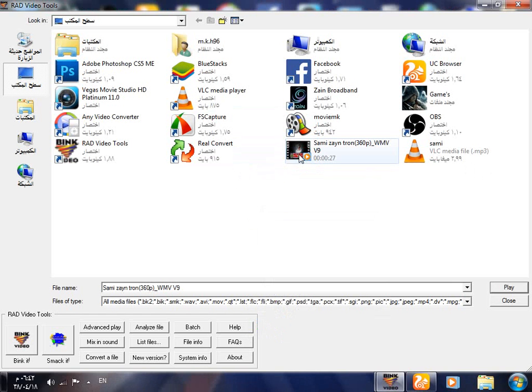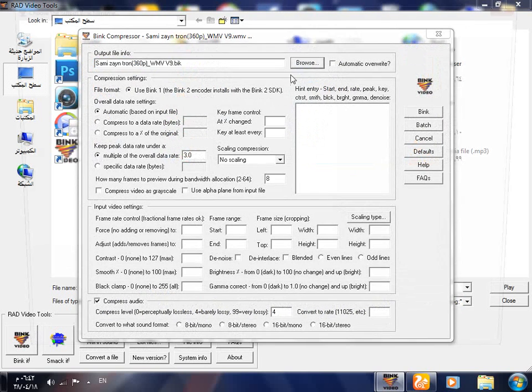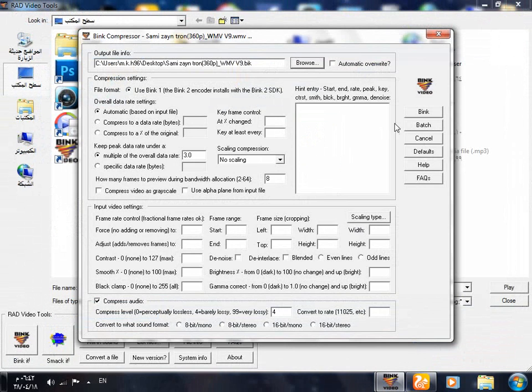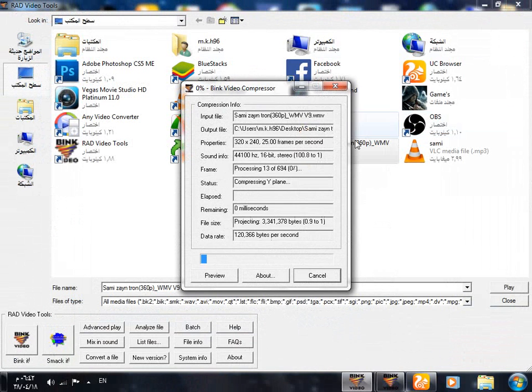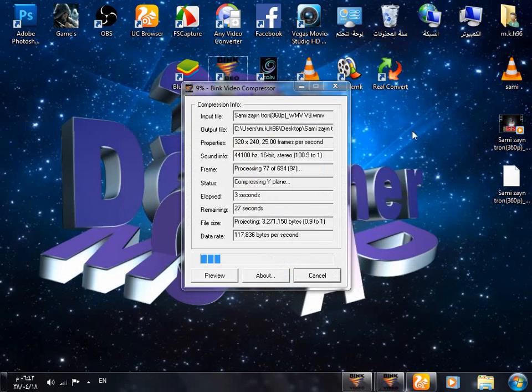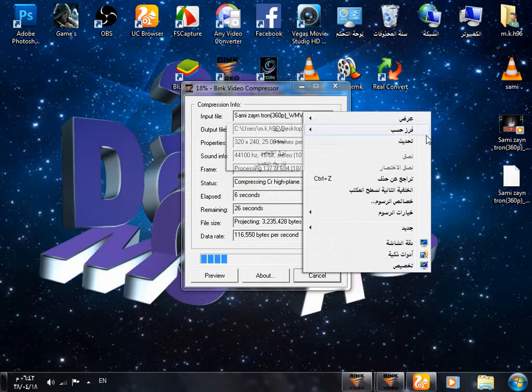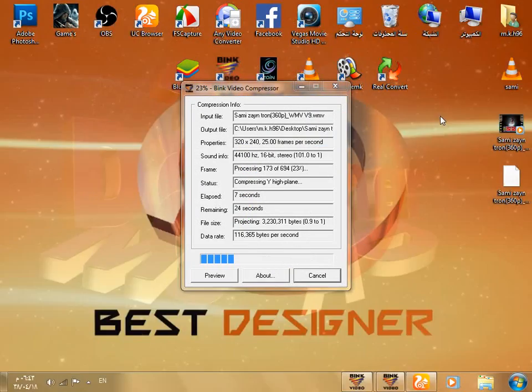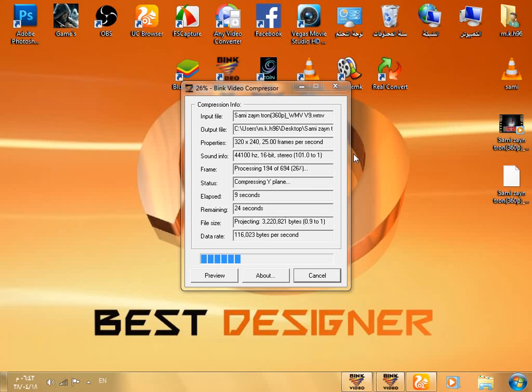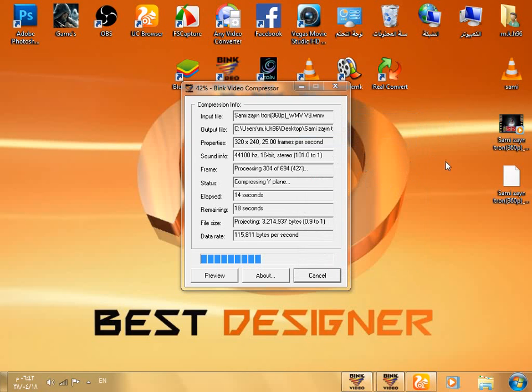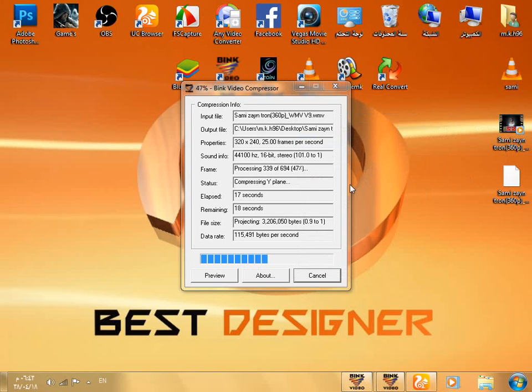So select it, select Bink and browse, select where we need to convert it and just Bink. That's the way to Bink any video you want. It is easy, so it takes a few minutes.